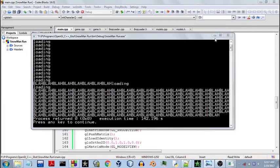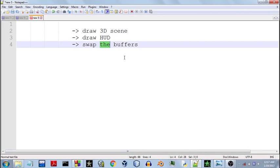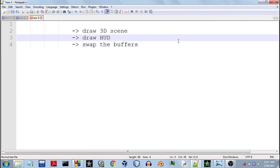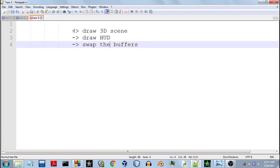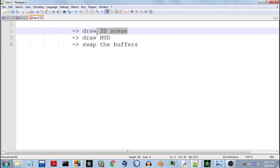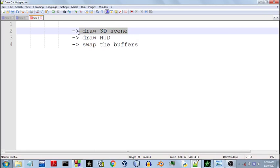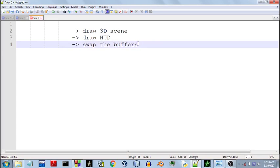Now I'll show you how you can draw this. I've made a list of steps — quite a short list. These are the steps you need to follow to draw your HUD element. The HUD element has to be drawn after you have finished drawing your 3D scene, so it is drawn over your 3D scene, and before you swap the buffers — because before you render your frame the HUD element has to be drawn.